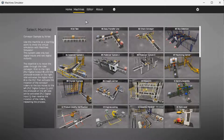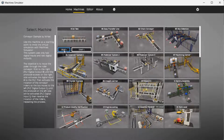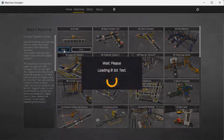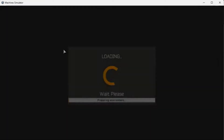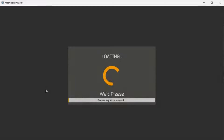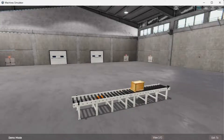The machine simulator has a demo mode for the built-in machines. This will allow you to watch the operation of the conveyor pallet. Select the demo mode for the first test. The demo will operate showing you the basics of operation.